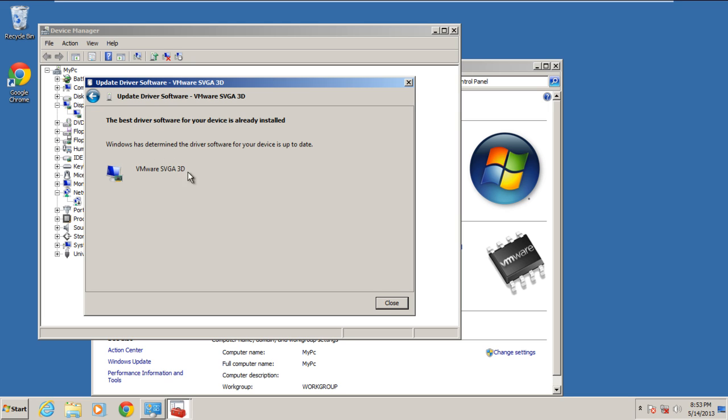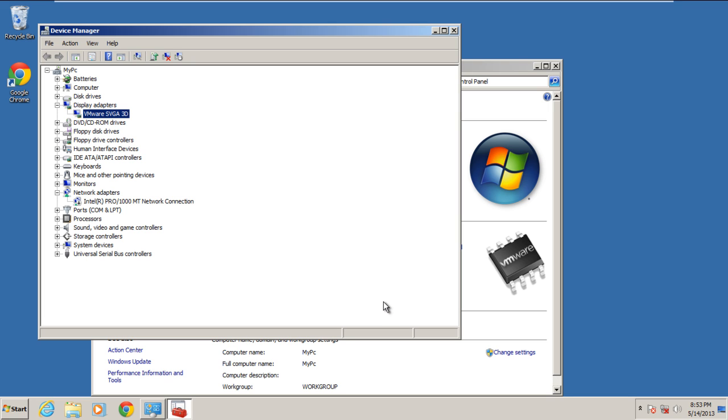Simply click the close button as the best driver is already installed and you will return to the device manager.